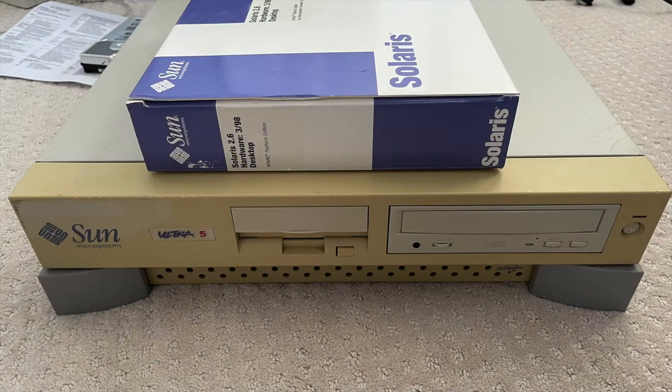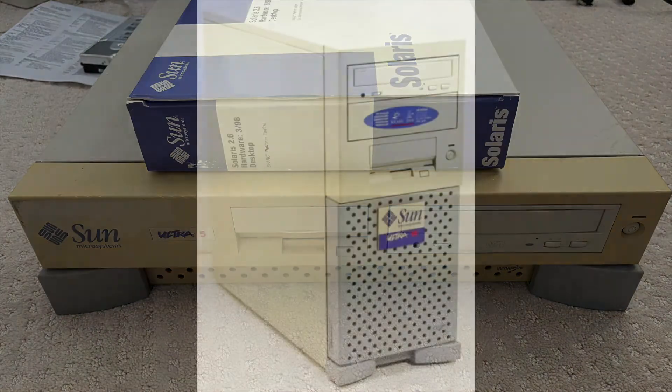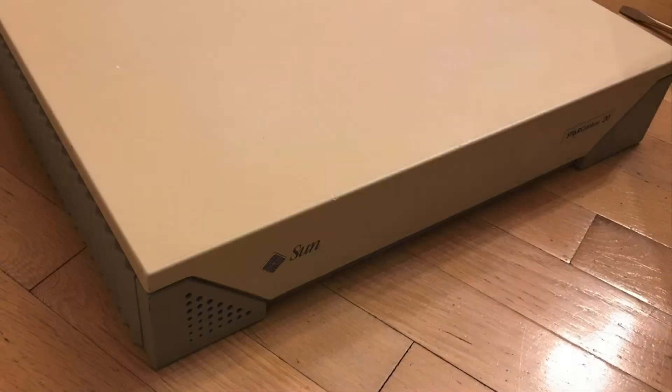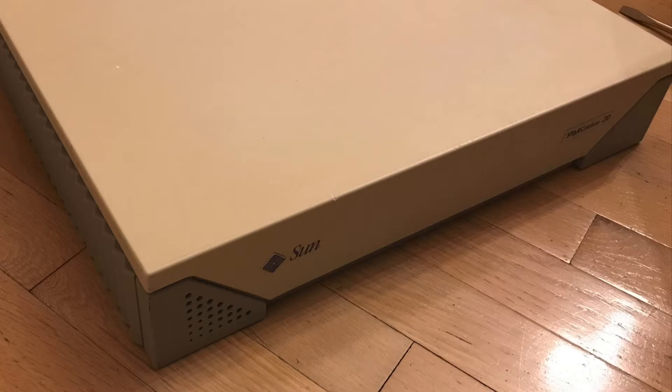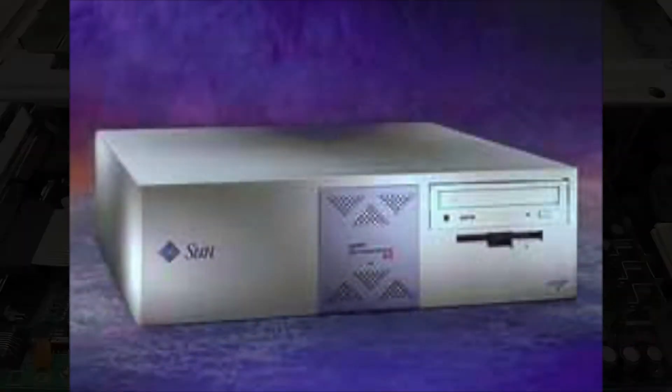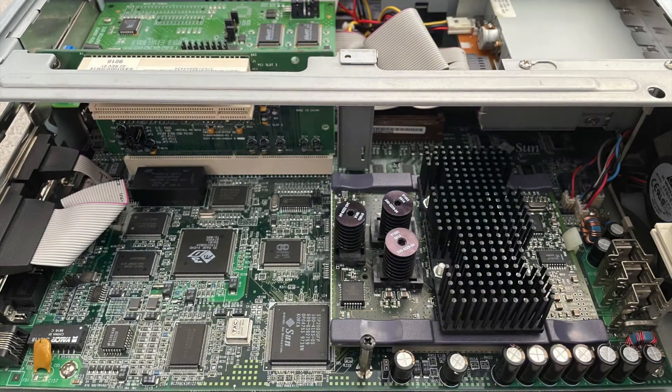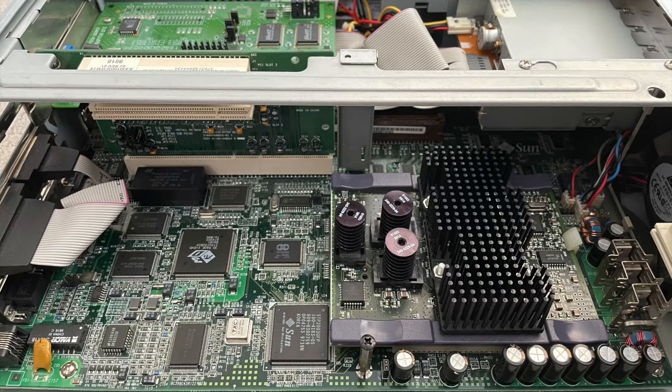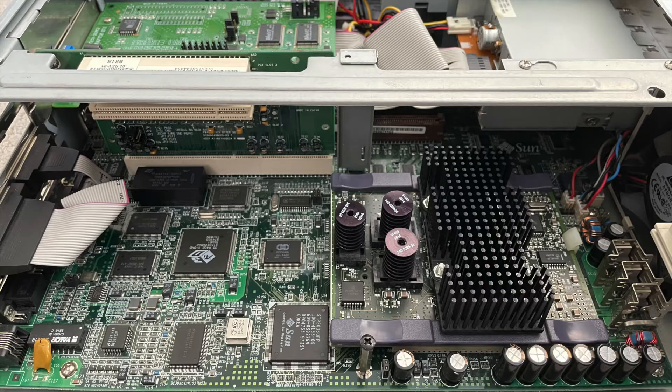Prior to the Ultra 5 and Ultra 10, Sun had a widening gap between their 32-bit SBUS workstations and their high-end 64-bit SBUS workstations. The 32-bit machines were no longer competitive at that point, and they quickly needed something that could be sold at the same price point as a standard Wintel box. The Ultra 5 and Ultra 10 brought Ultra Spark down to that entry-level space, giving you a 64-bit system at 32-bit price points.